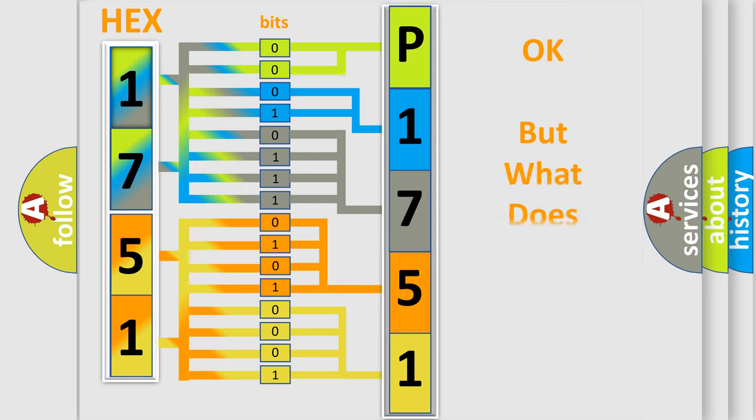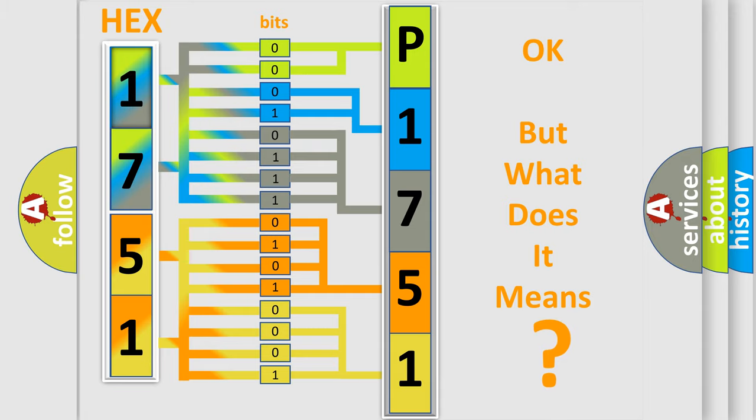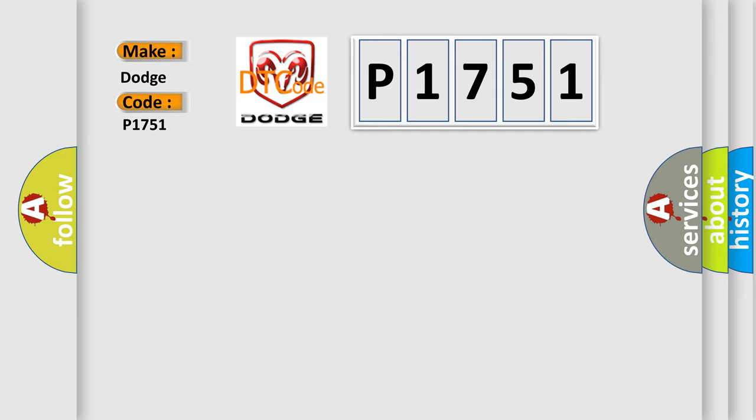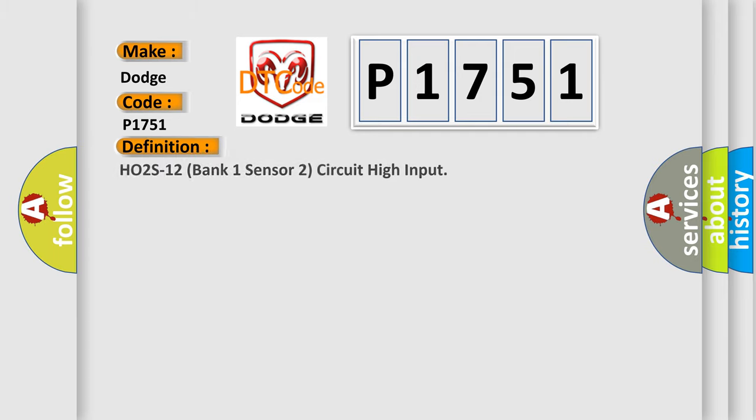The number itself does not make sense to us if we cannot assign information about what it actually expresses. So, what does the diagnostic trouble code P1751 interpret specifically for Dodge car manufacturers? The basic definition is HO2S-12 bank 1 sensor 2 circuit high input.